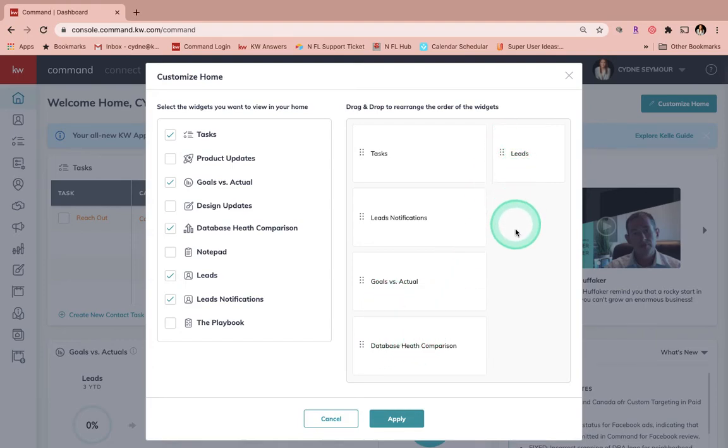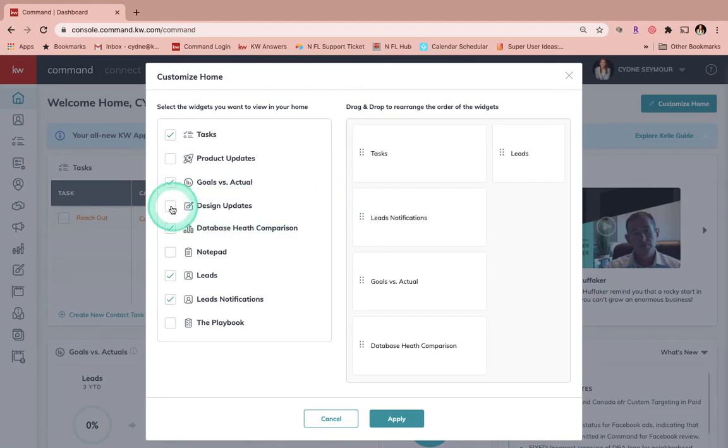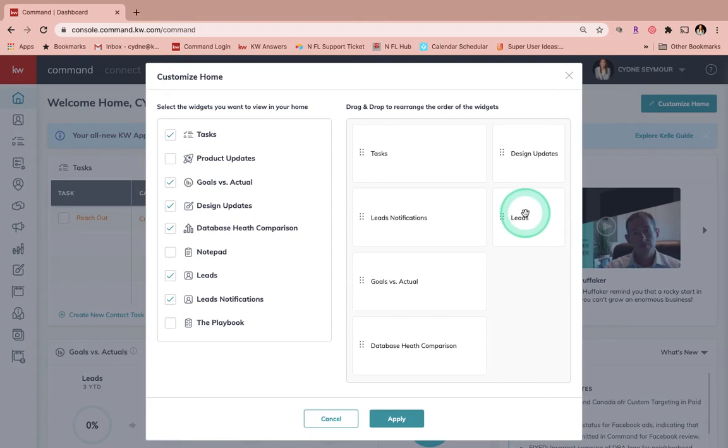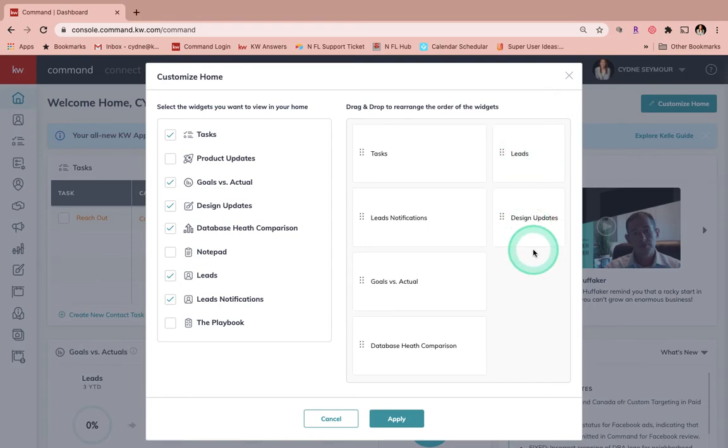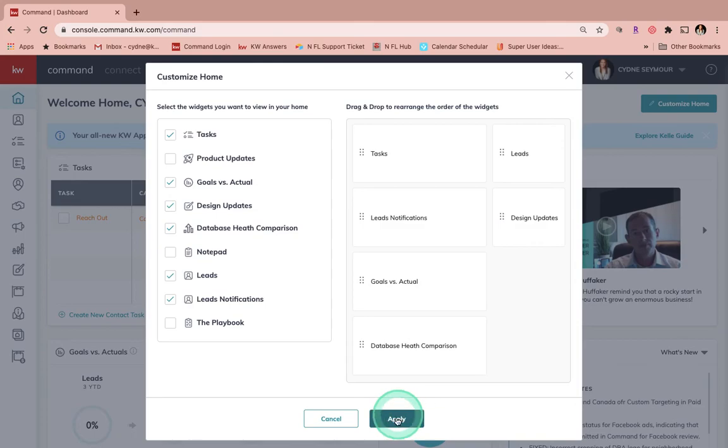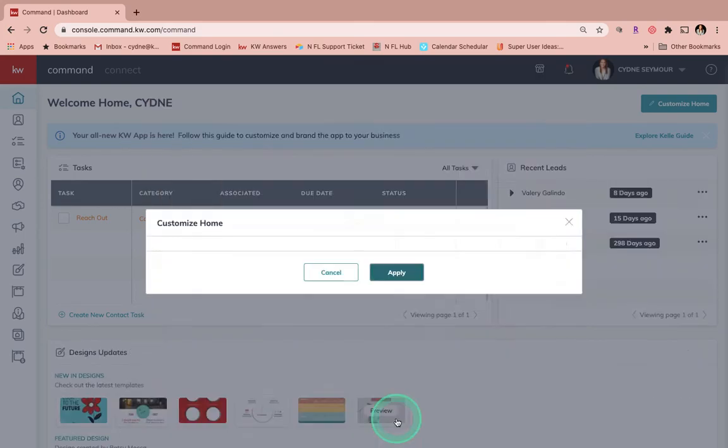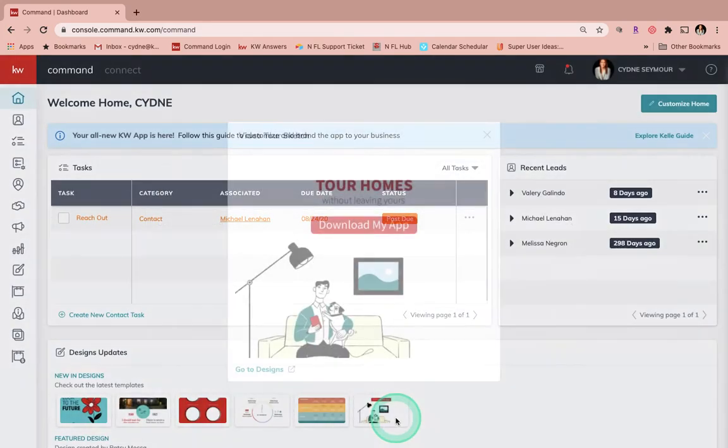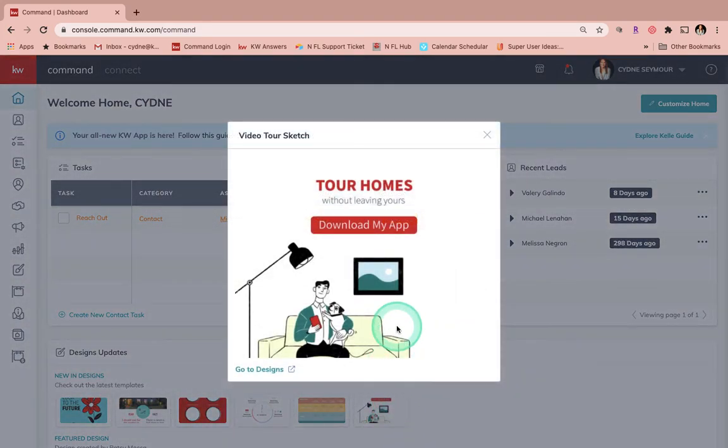Over here on the right I've got my leads up here, and let's say that I did want Design Updates. I can come over here and say I want to see my leads at the top right up here. So I'm going to make any changes that I want over here, drag and drop to rearrange the order that I want to see them, and then just hit the button right down here that says Apply.